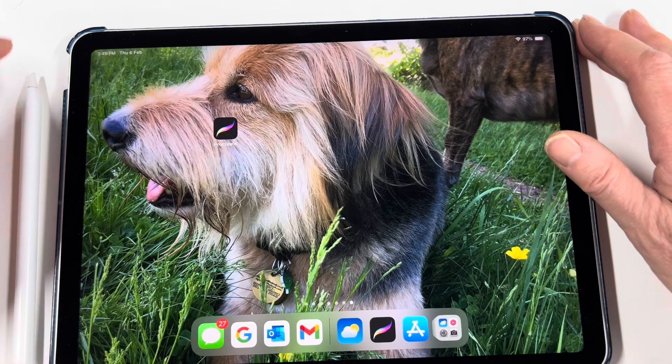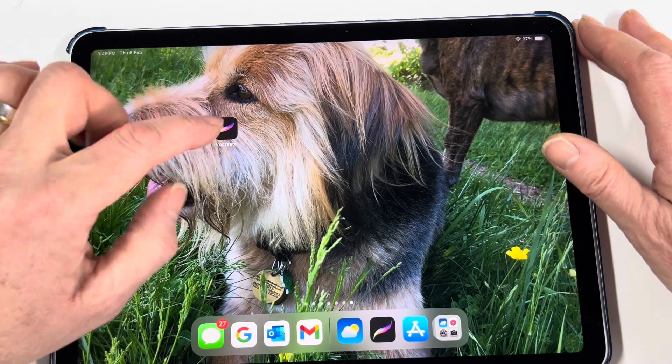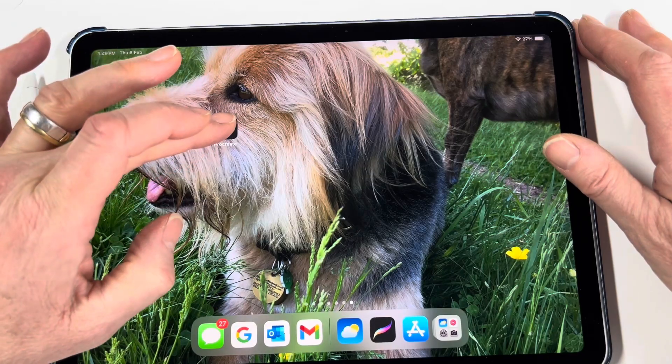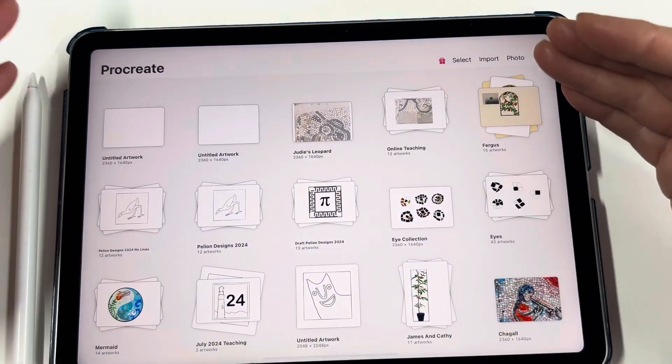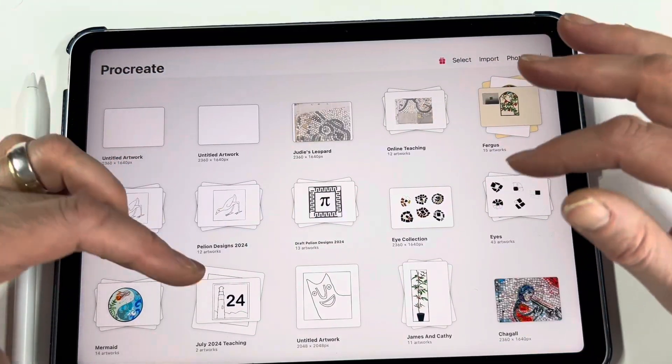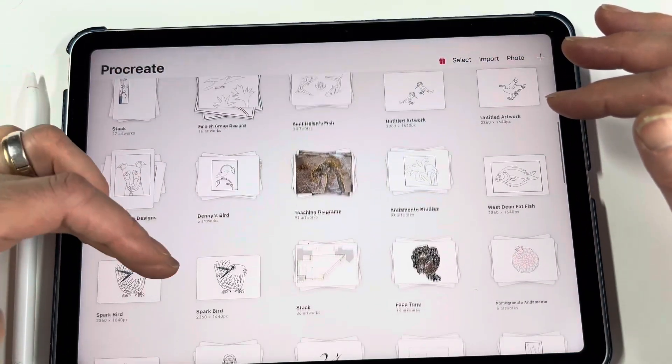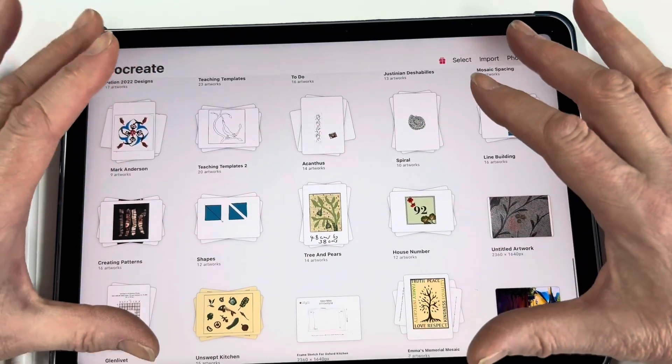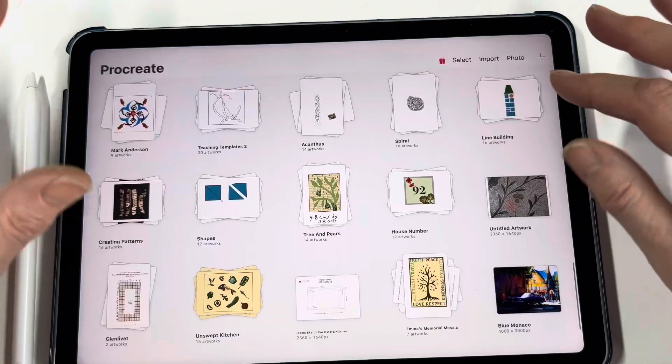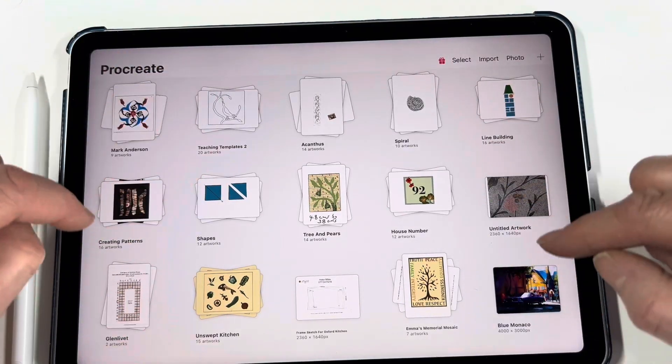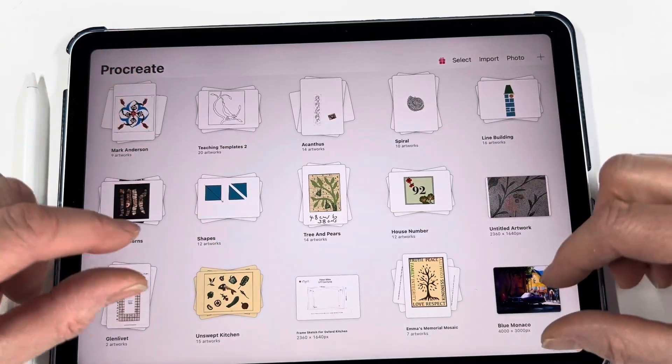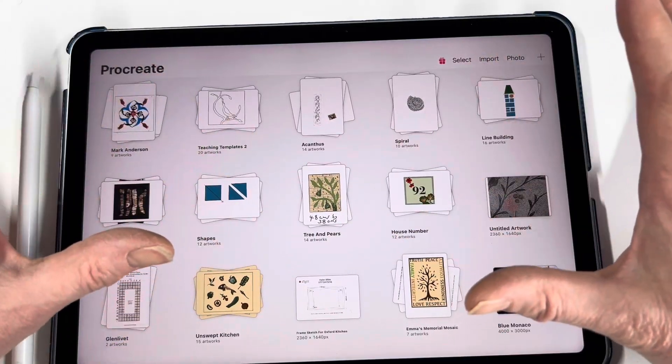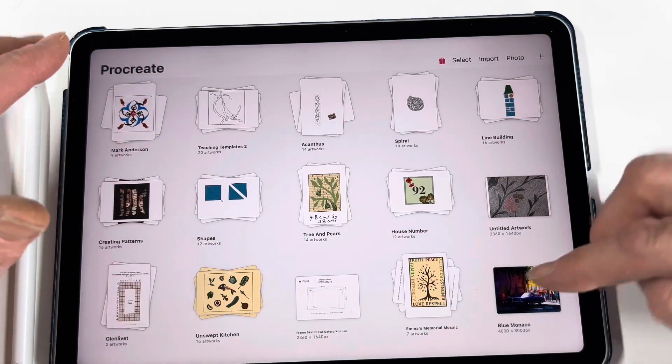Once you've bought the app it will turn up as a little icon on your home screen. Just press the icon and you'll get straight into the Procreate app. I already have a lot of files on here, but when you buy it it will be more or less clean, although there will be a few pre-loaded artworks already on the screen. But there's no reason to keep them.